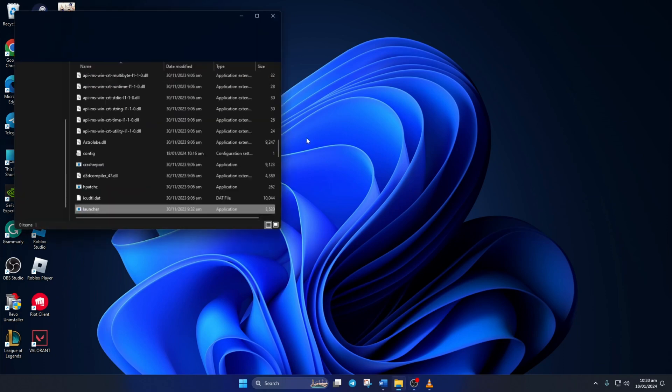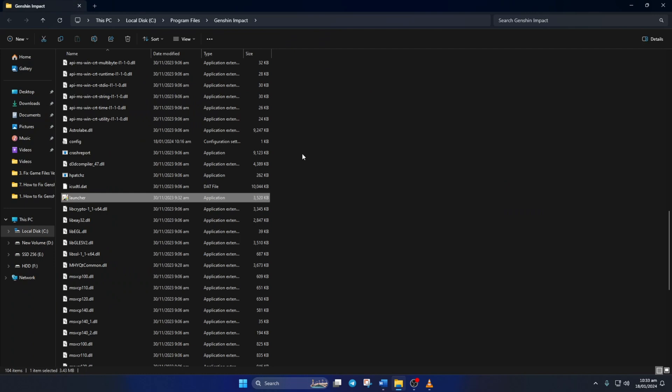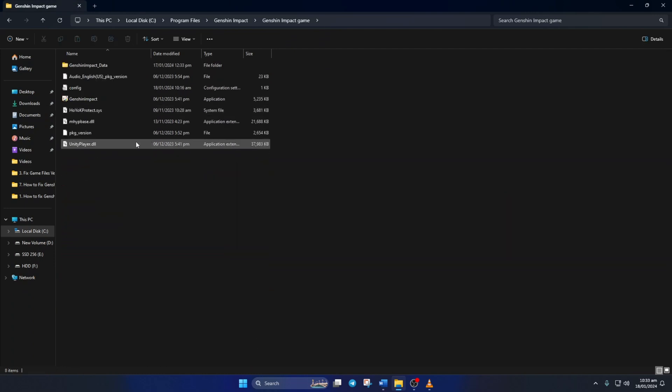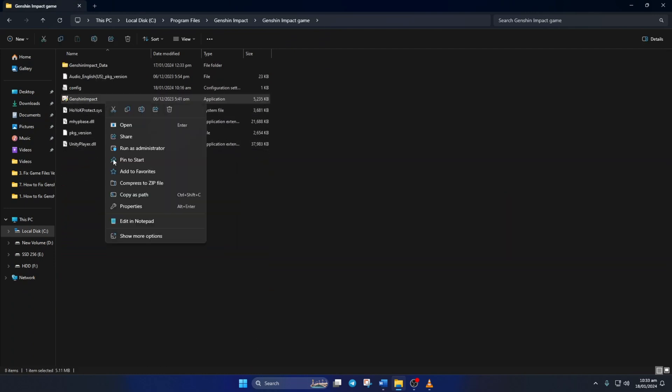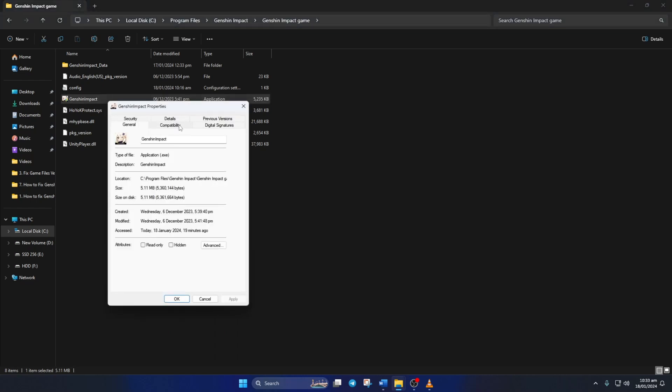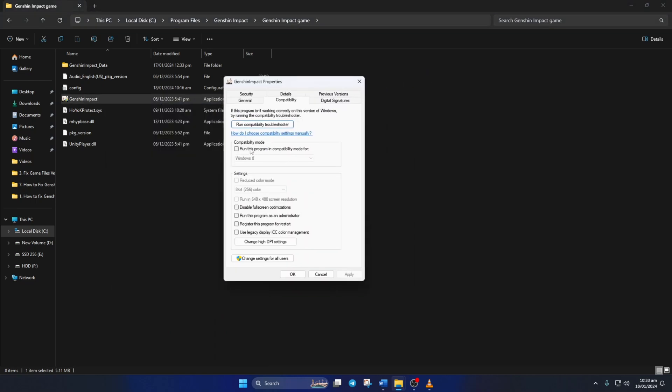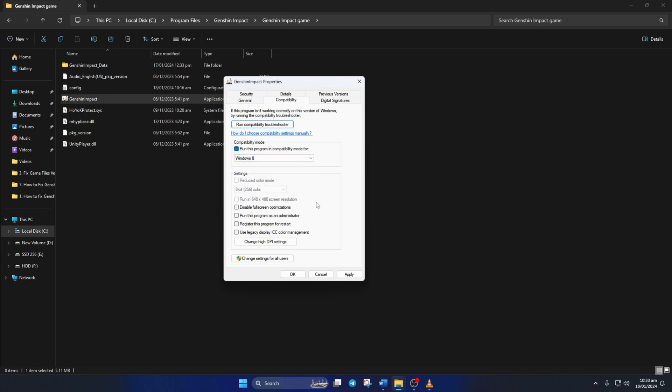Now File Explorer should open. Next, scroll up and go to the Genshin Impact Game Folder. Then right-click on Genshin Impact and select Properties. Next, switch to the Compatibility tab. Now check the Run This Program in Compatibility Mode For box and select Windows 8 from this drop-down menu.